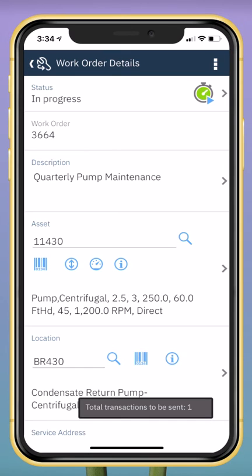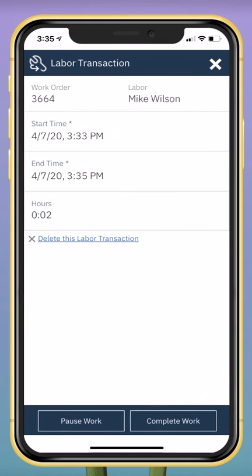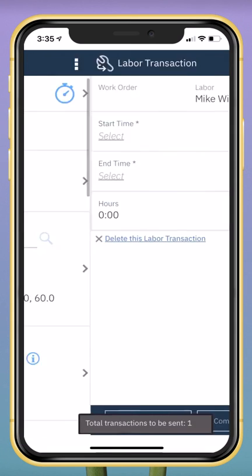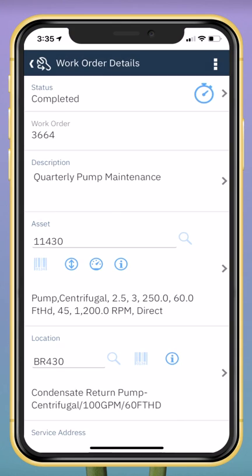Once I'm complete with this work, I can indicate it by tapping the stop timer. I can either choose to pause the work order or to complete the work order. If I choose to complete the work order, labor hours are captured and the status of the work order is changed to completed. This has been a demo of the Maximo Anywhere Work Technician application.